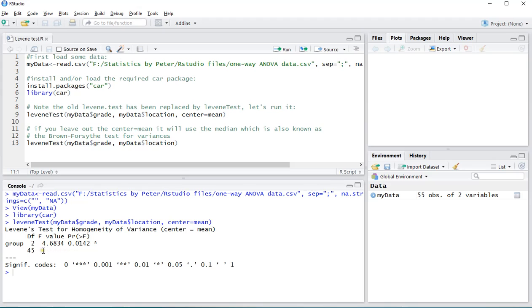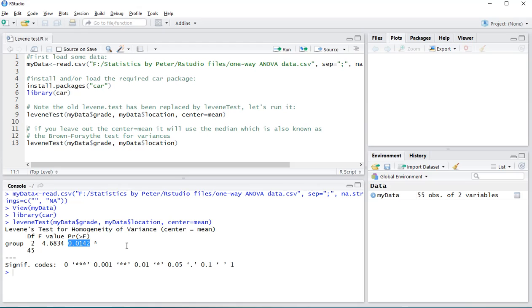As can be seen, the degrees of freedom is 2. The F value is 4.6834. And it has a significance of 0.0142.